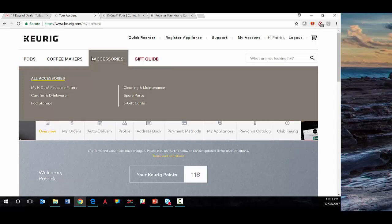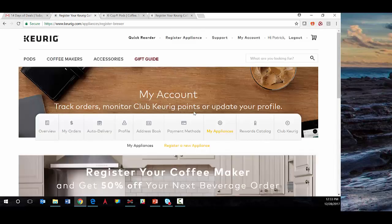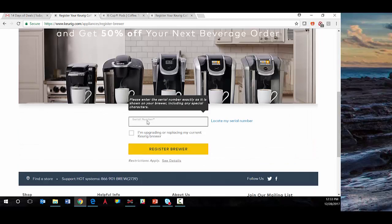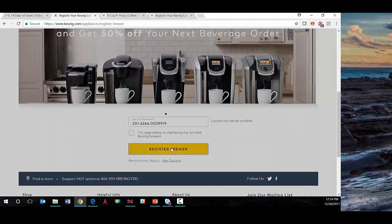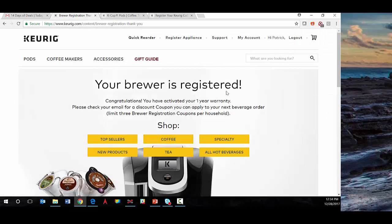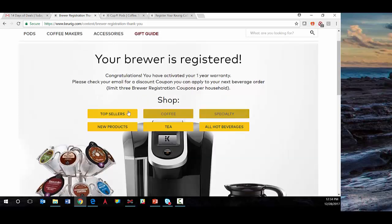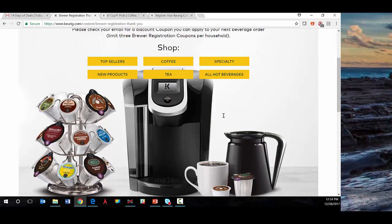That's really what we're hoping to do here — register an appliance. We'll register a new brewer, put in a code here. Your brewer is registered. Congratulations. And now it's presenting some additional content to follow up.